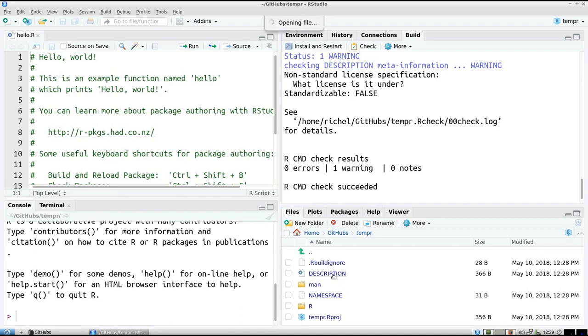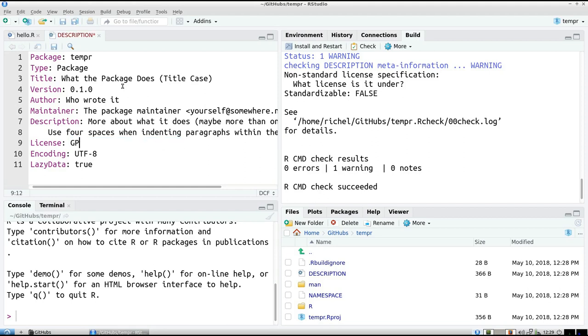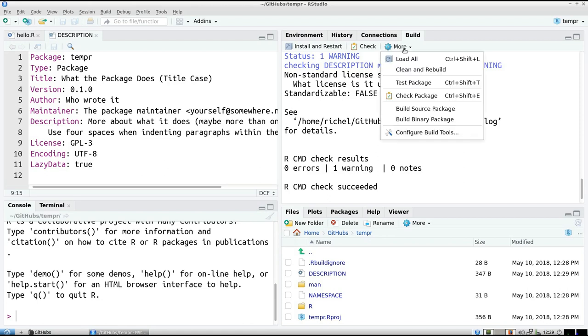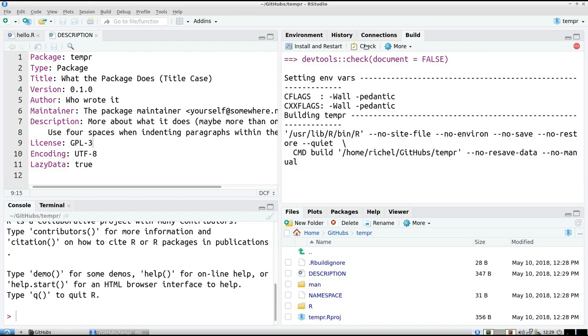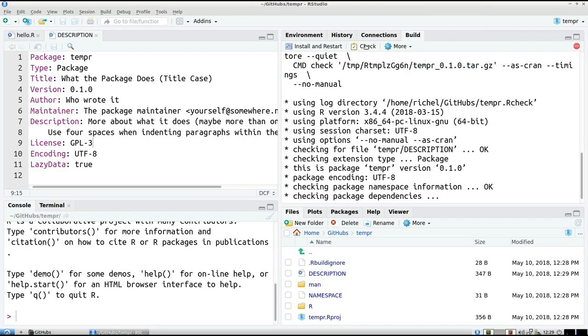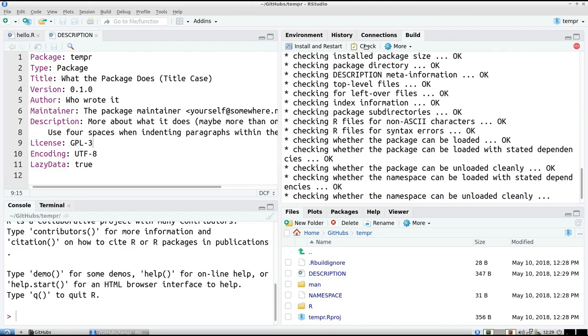So we click on Description, and here, you'll also see that here it gives you some skeleton code, and we need to modify the license. So I like to use GPL3, because I like to work open source, and free Libre and open source things. And now we can again check our package, and you'll see it works awesomely.